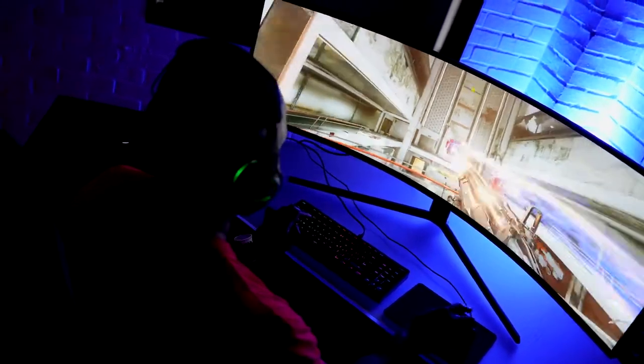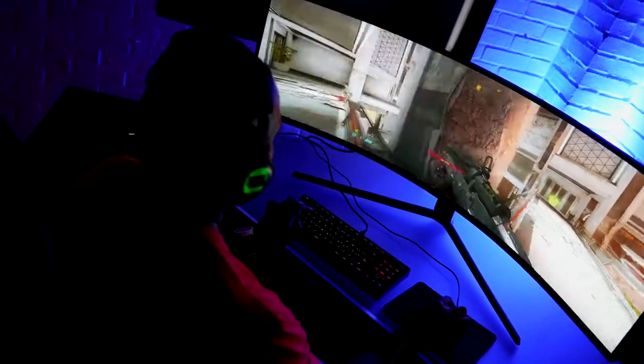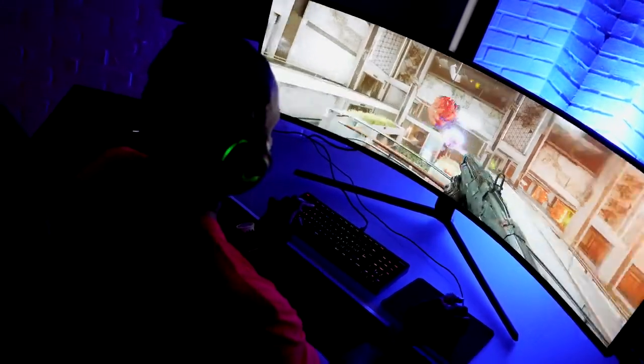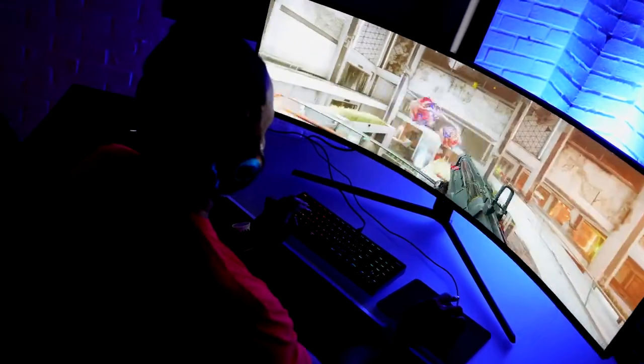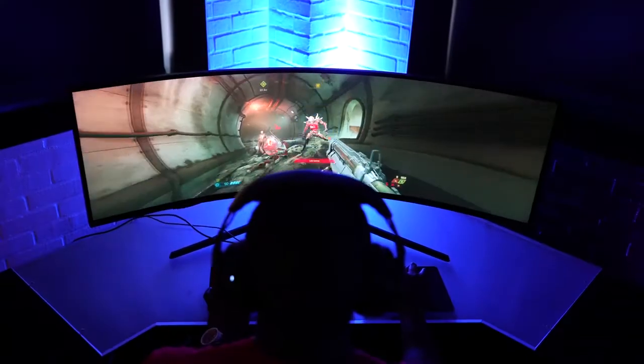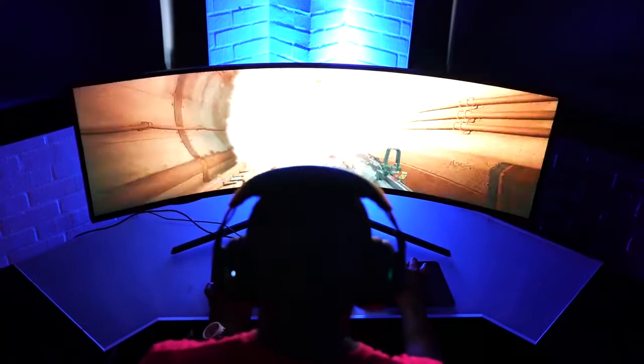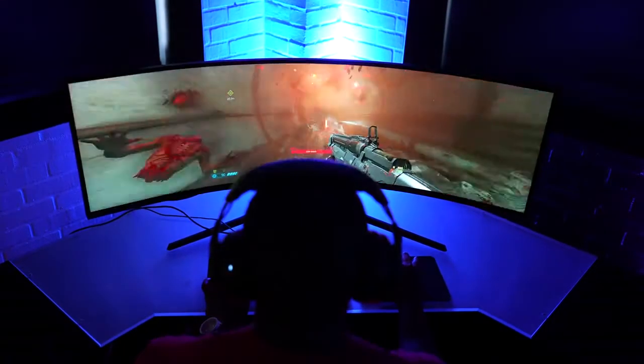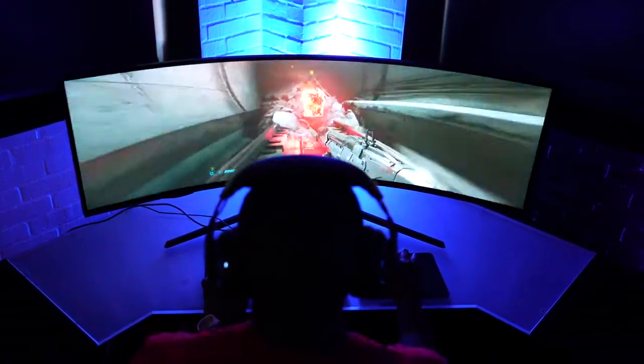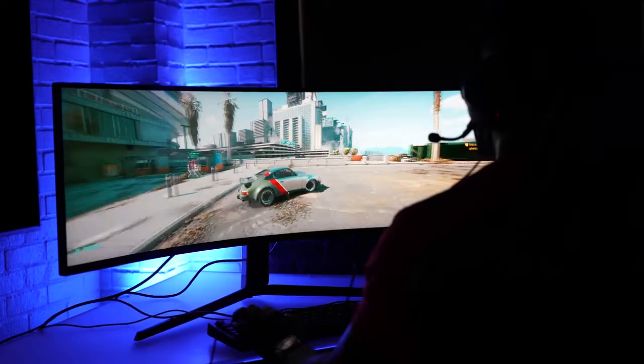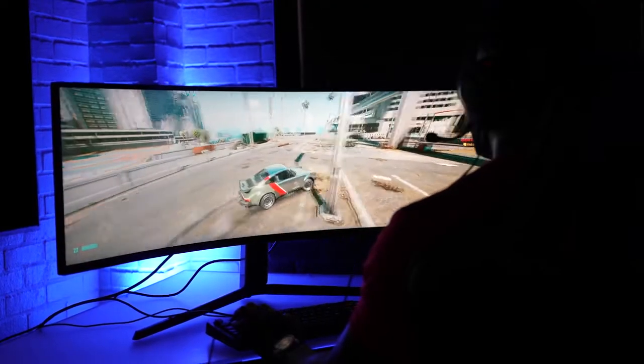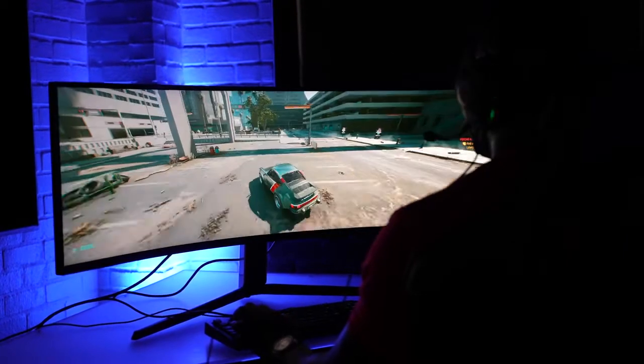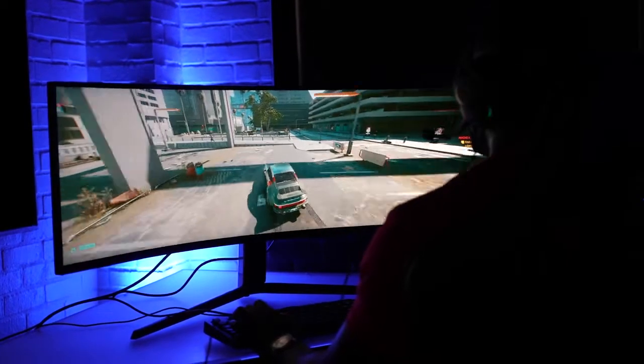Like this though, some of you might think, well, can you see the edges? Well, that 1000R curve radius basically is what your eye usually sees, so you can see everything from end to end, which is great. Same thing playing, of course, Cyberpunk 2077. Whoever's playing that, you absolutely will love it on this monitor.